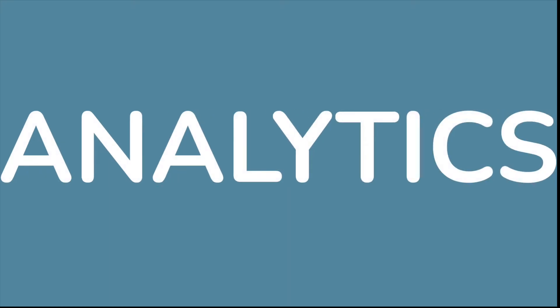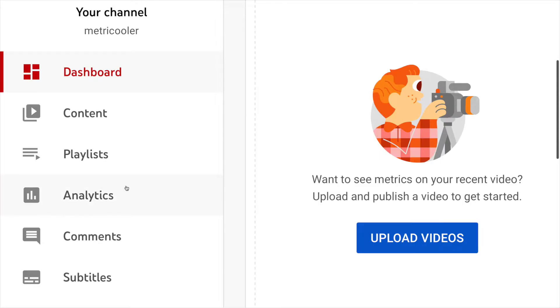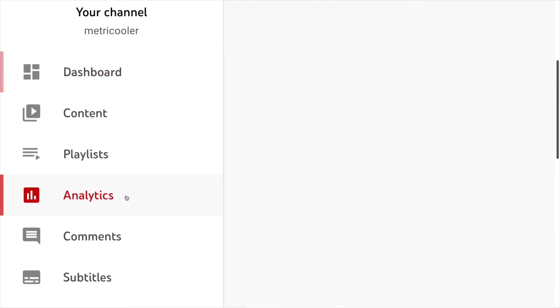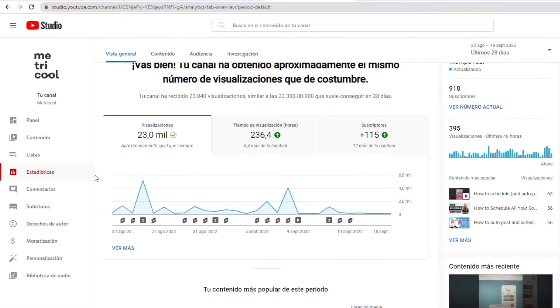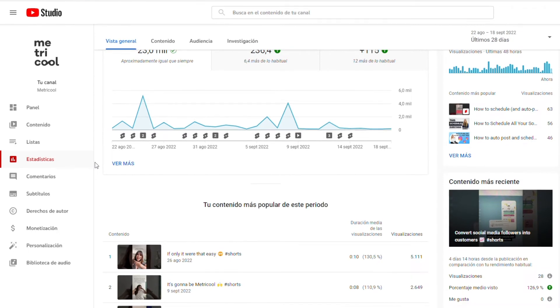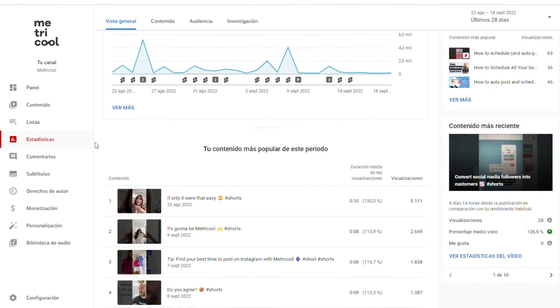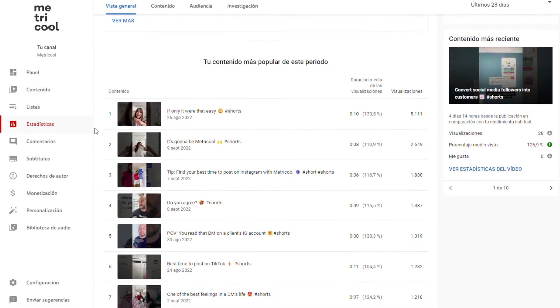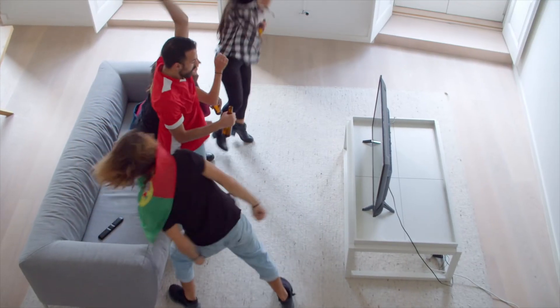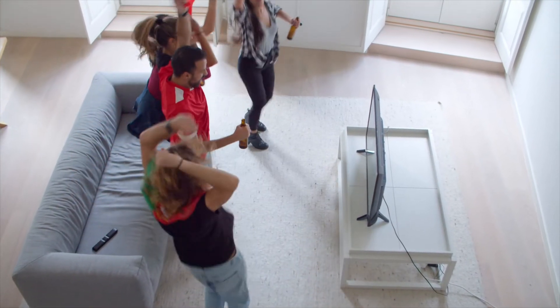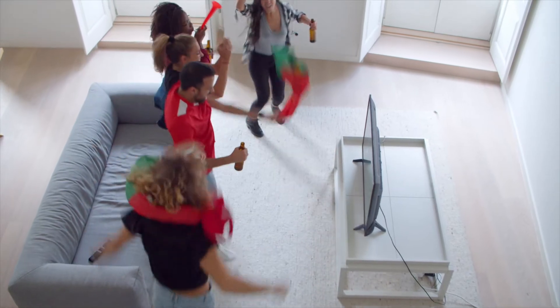We then find Analytics, to obtain the main metrics related to your channel: overview, reach, engagement, and audience. You can see what's happening in real time as well. In short, this is the best option to know how your audience behaves.